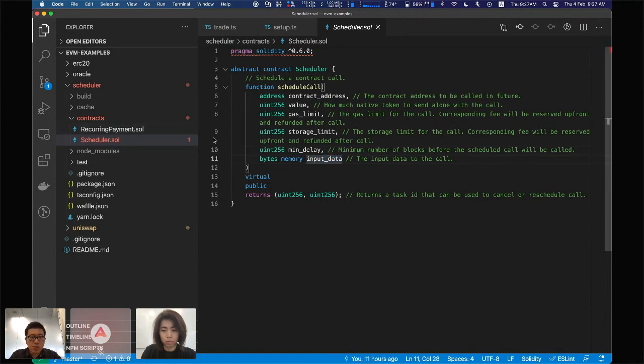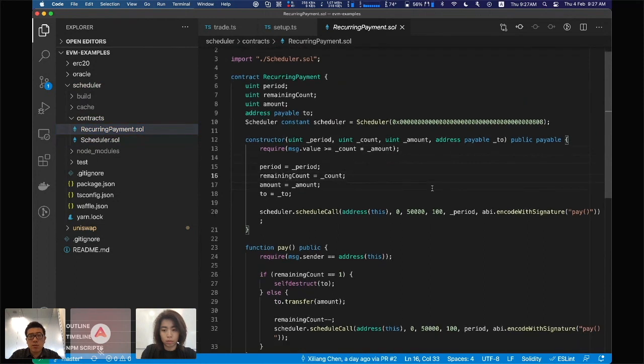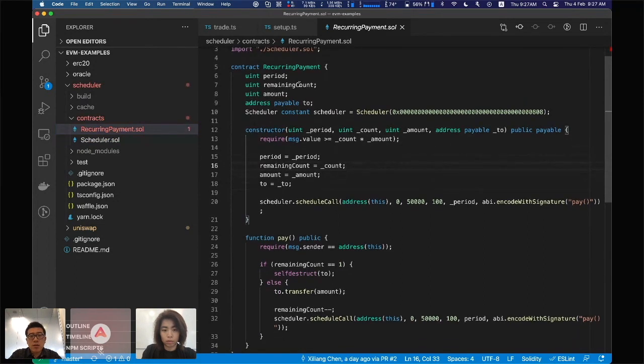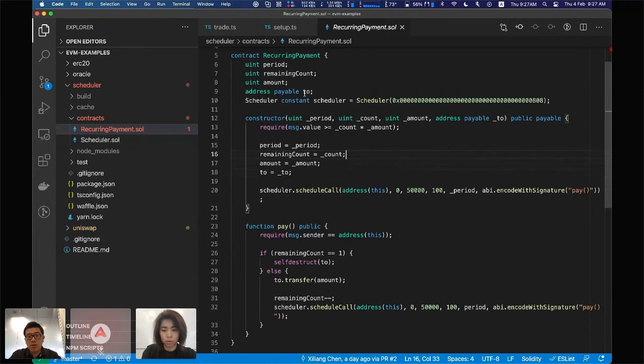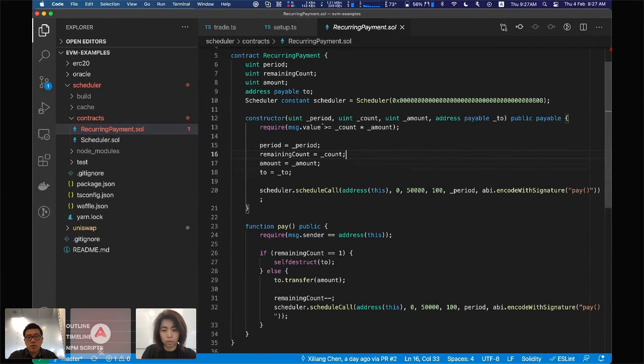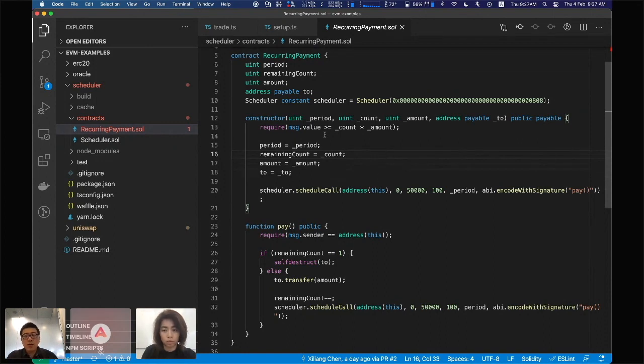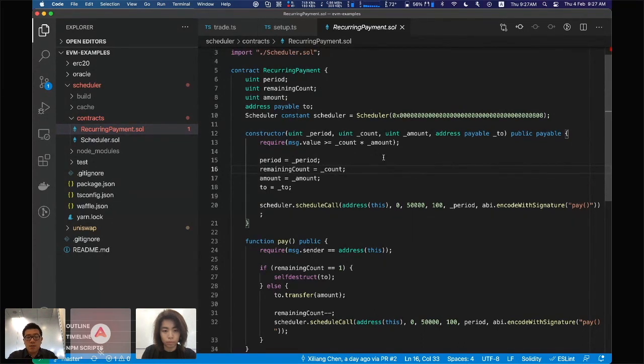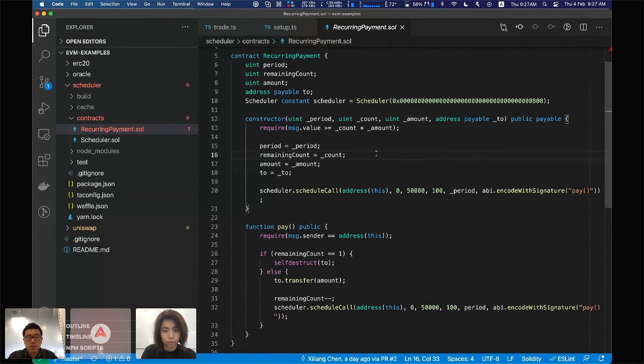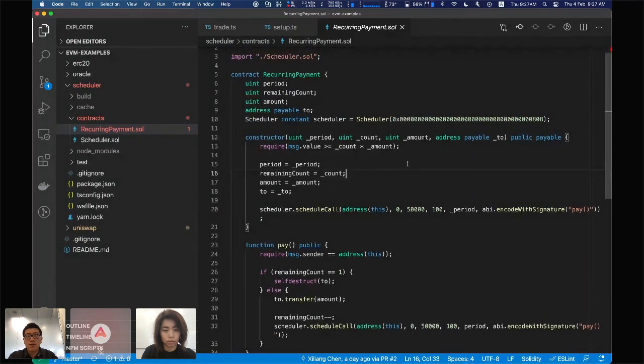To use the scheduler is super simple. This is a recurring payment smart contract. The idea is basically, if you want to do budgeting, say you have ten thousand dollars to spend in the next six months, you probably don't want to have all of them available because you might just spend it all in the next two days. You can deploy this recurring payment smart contract, lock all your money, and for every week send yourself some of the money back.